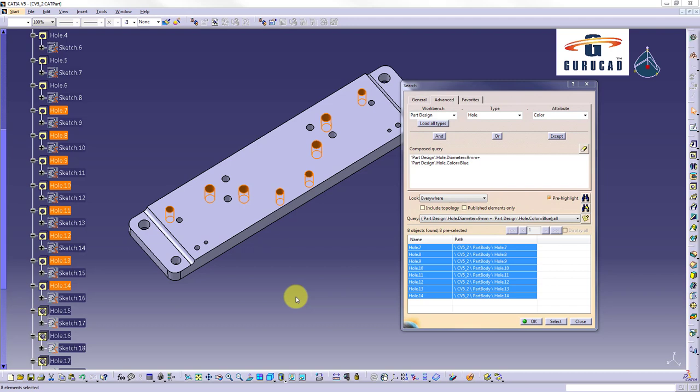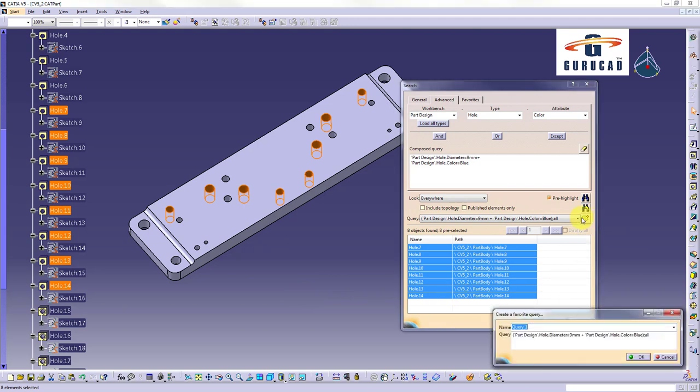For this we click on add to favorites button. Inside create a favorite query dialog box we type holes having 9mm and color dark blue.